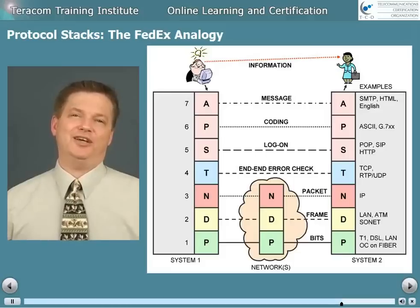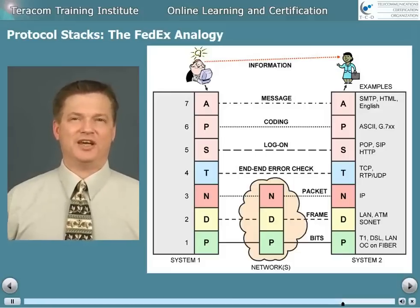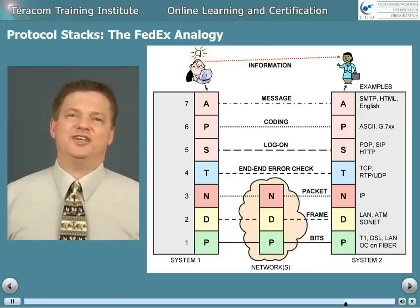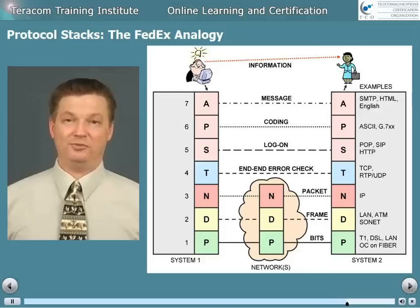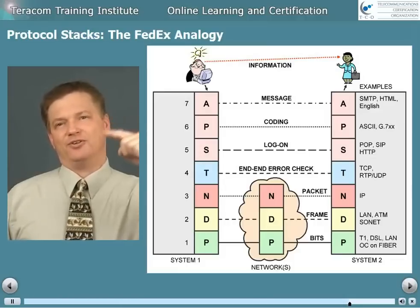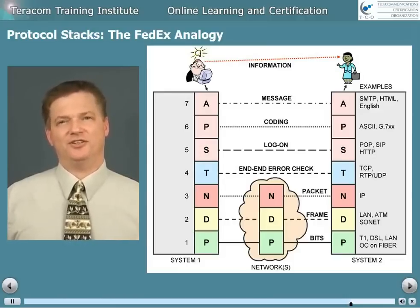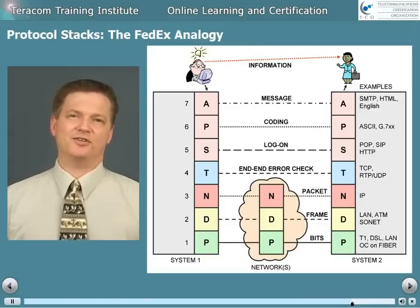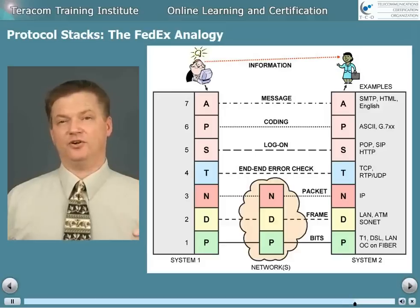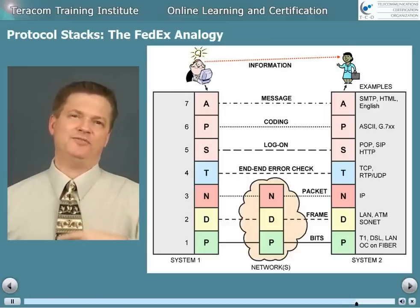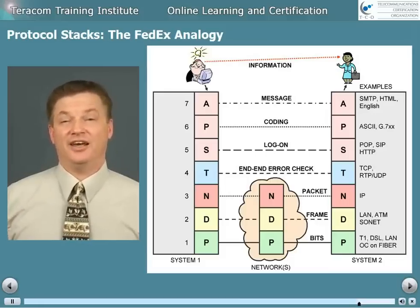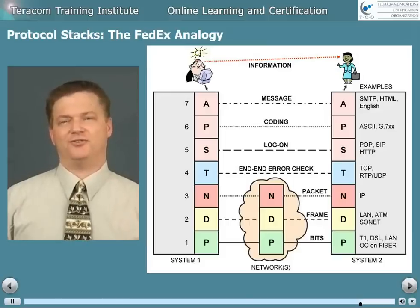For the application layer, this is the message format. Easy examples: SMTP — the Simple Mail Transfer Protocol — is an agreement on how we format an email message. You could argue that HTML was an example, because that's an agreement on how you format a file which gets downloaded and we call a web page. We have to pick protocols to implement each of these layers, and they end up sitting on top of each other and using the one below — so it's called a protocol stack. One example would be HTML for the message format, ASCII for the coding, HTTP to establish the session, TCP for end-to-end reliability, IP packets, LAN frames, and then copper wire or fiber LANs. That makes a whole protocol stack to allow you to surf the web.